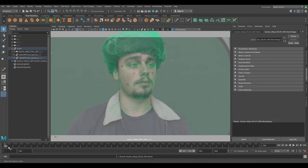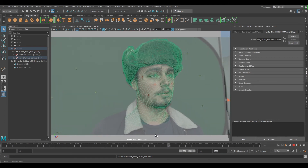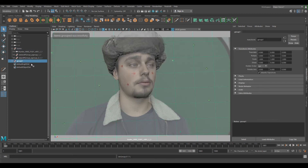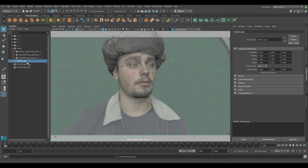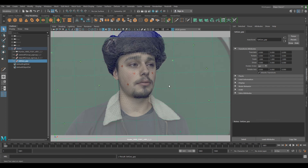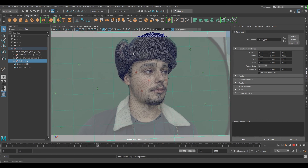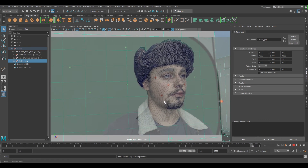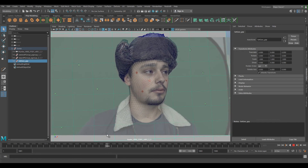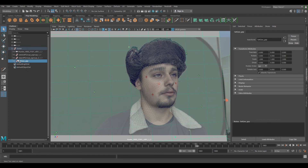This is now parented to our point group which has the animation, so now when we scrub through our head has all the animation. We can group this one and call it set_geo_grp. Middle mouse click and stick that under the scene. If you click on shaded wireframe to shaded, you can just play through — you should be able to play through because it's got a half resolution plate.